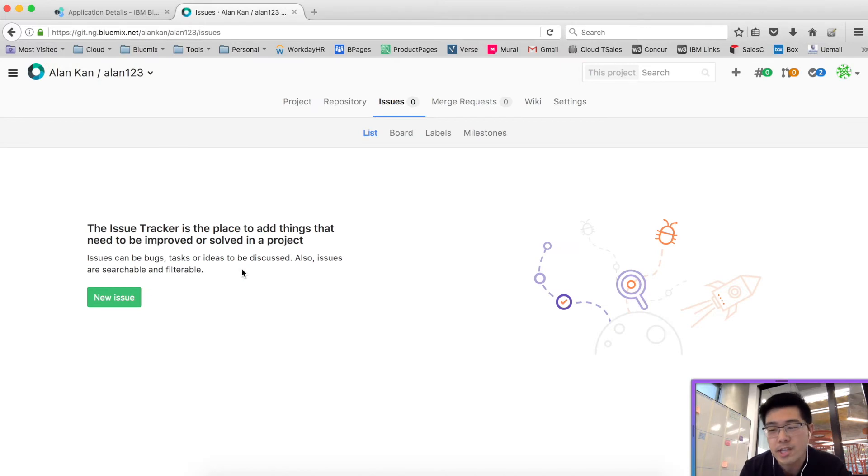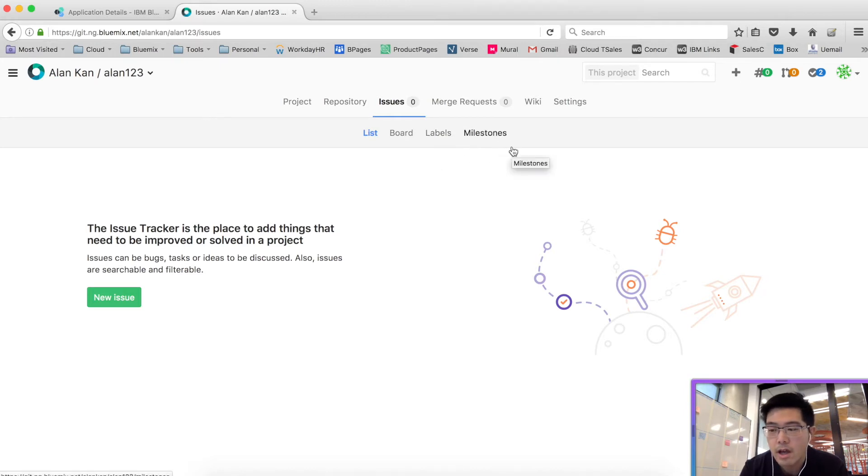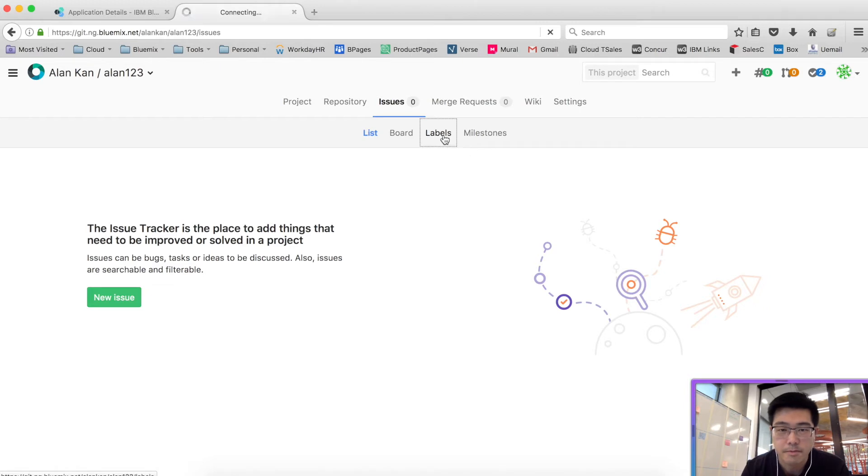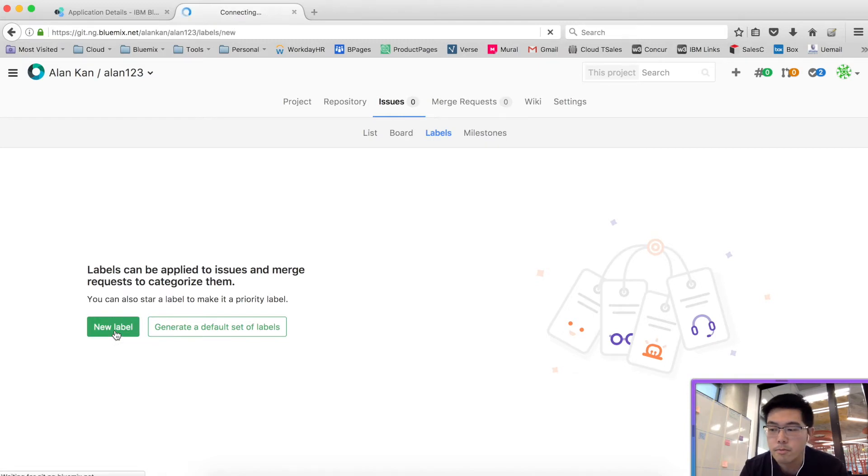There are a few setups that we will need to do. That includes creating some labels, creating some milestones, and we'll be creating a template and some board columns. So let's get started with labels. Let's do a new label.